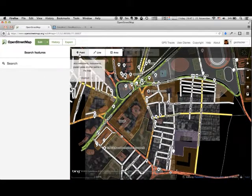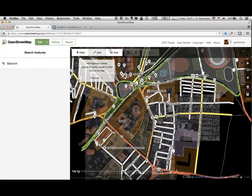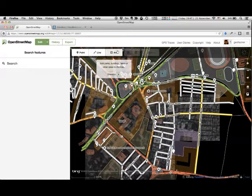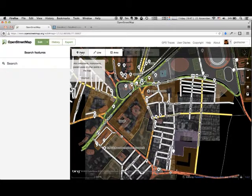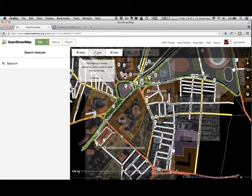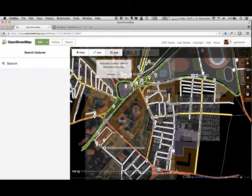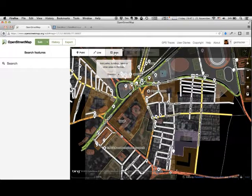You can draw points, lines, or areas. A point could represent a cafe, lines could represent roads, and areas could represent buildings.